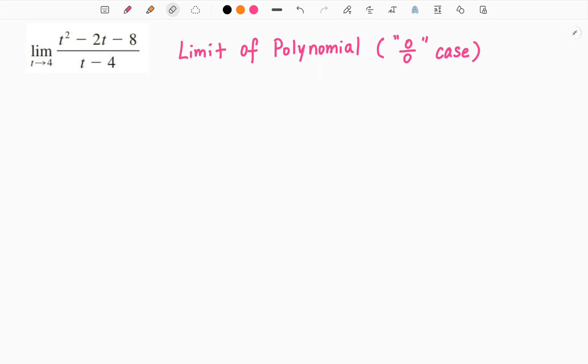In this video, I want to show you how to calculate the limit of a polynomial. When plugging in the value, we get 0 over 0, which is an indeterminate case. Let's look at this question.